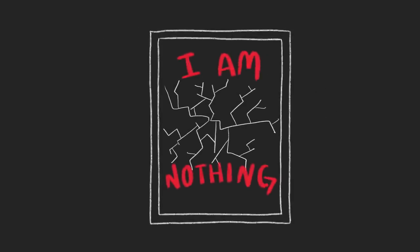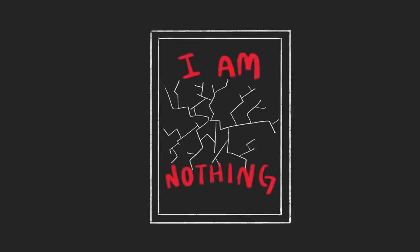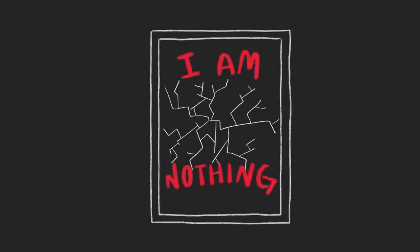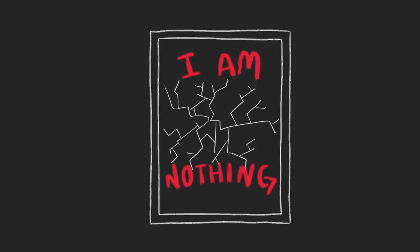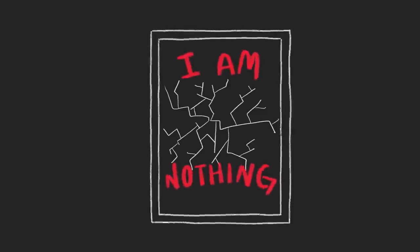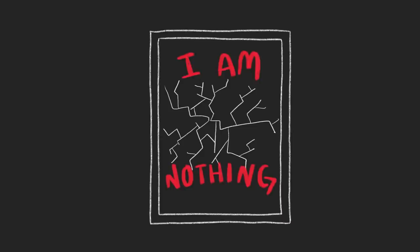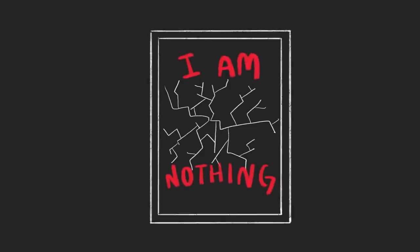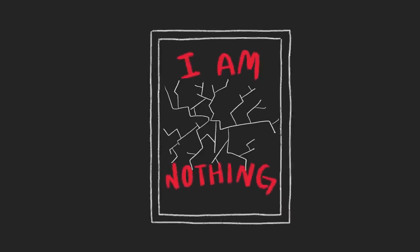When you feel bad about who you are, you also start to believe that you don't deserve a healthy relationship, support from your friends or a job that fulfills you, when in fact, you do.